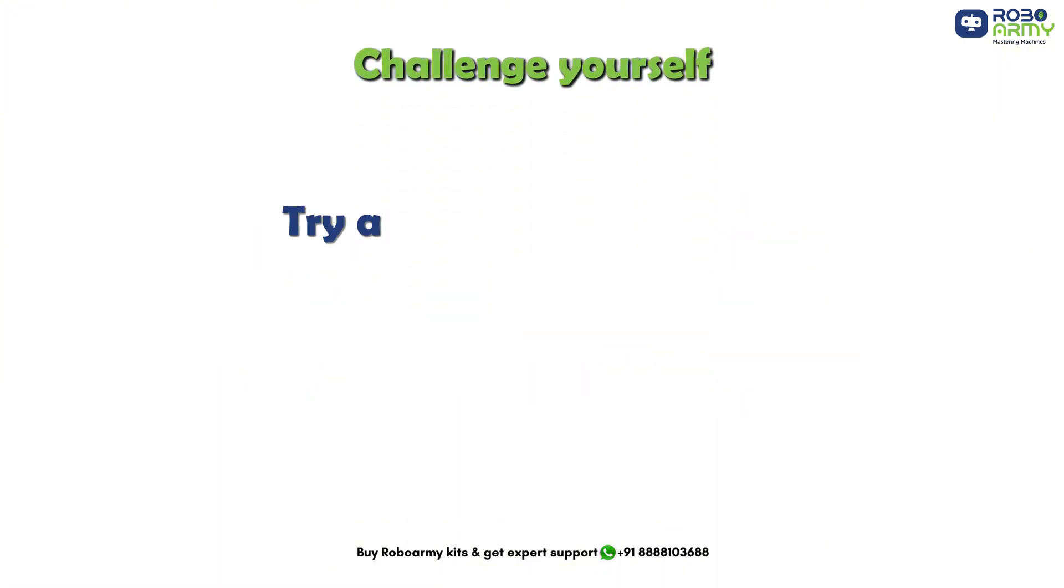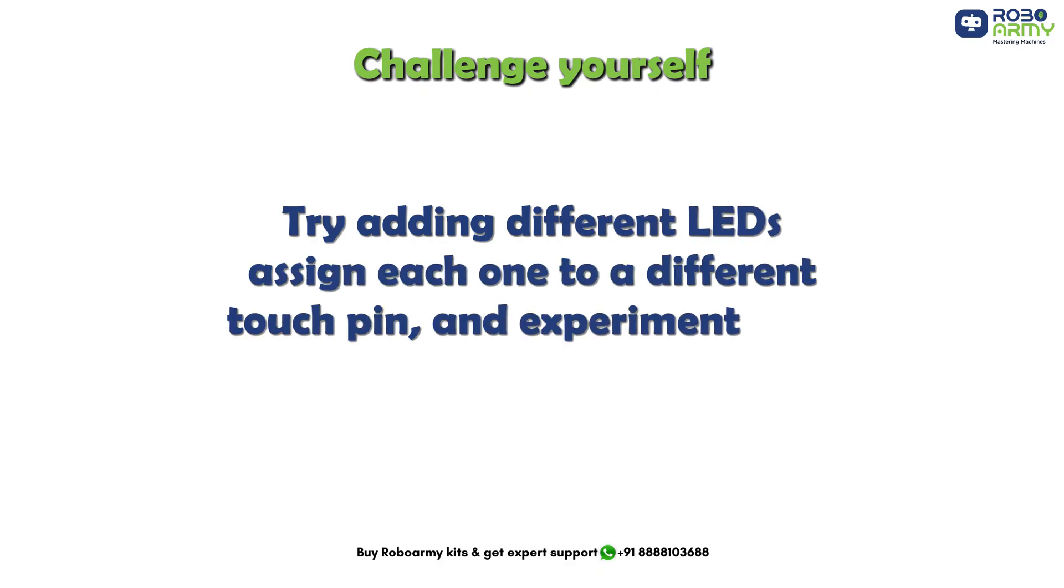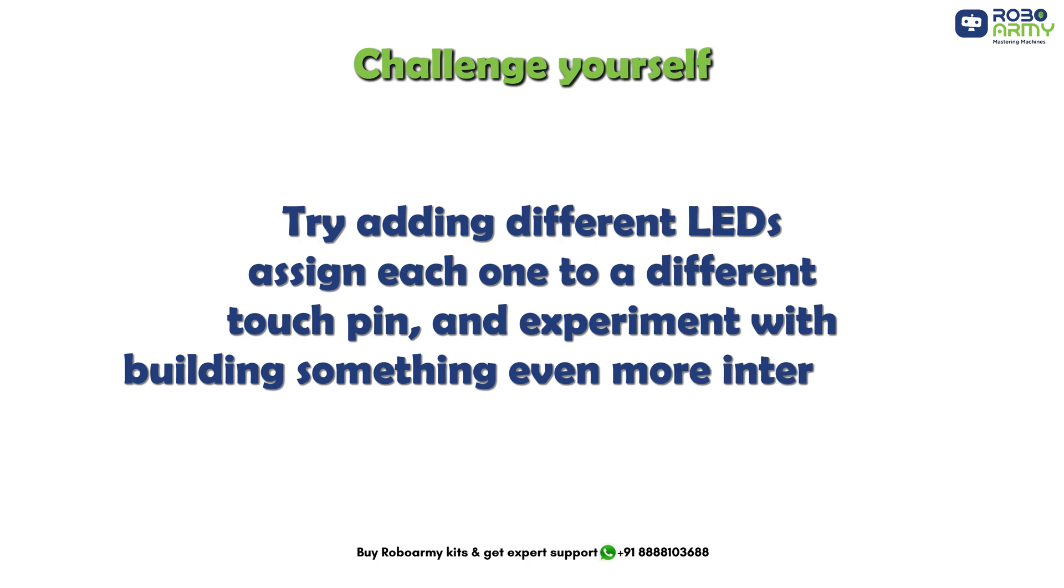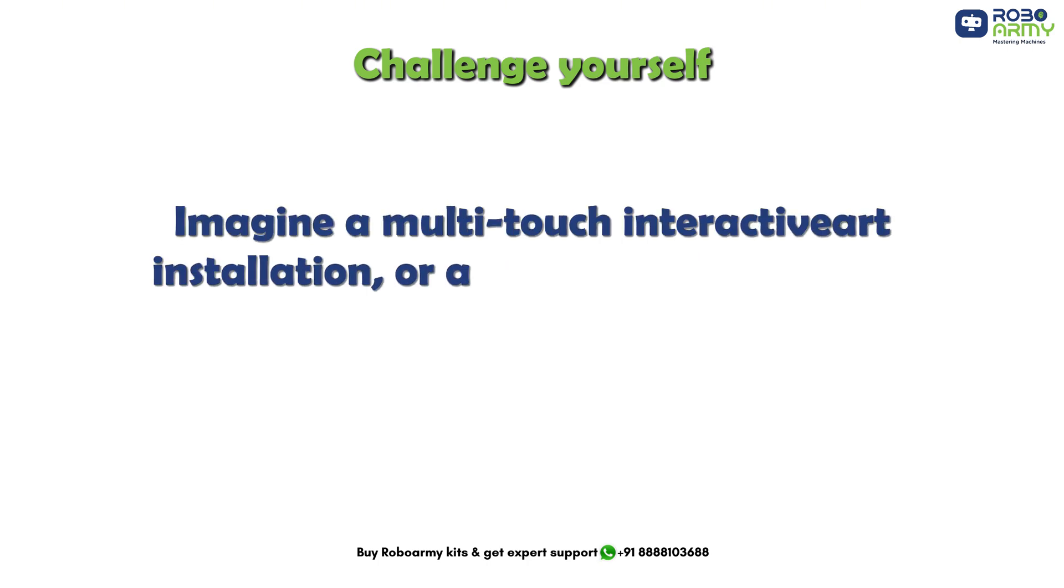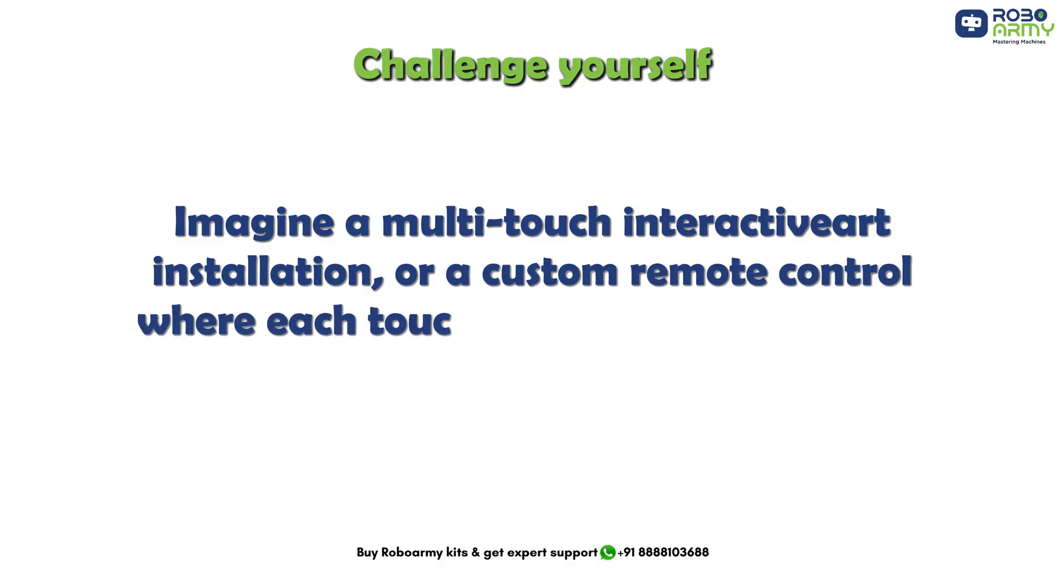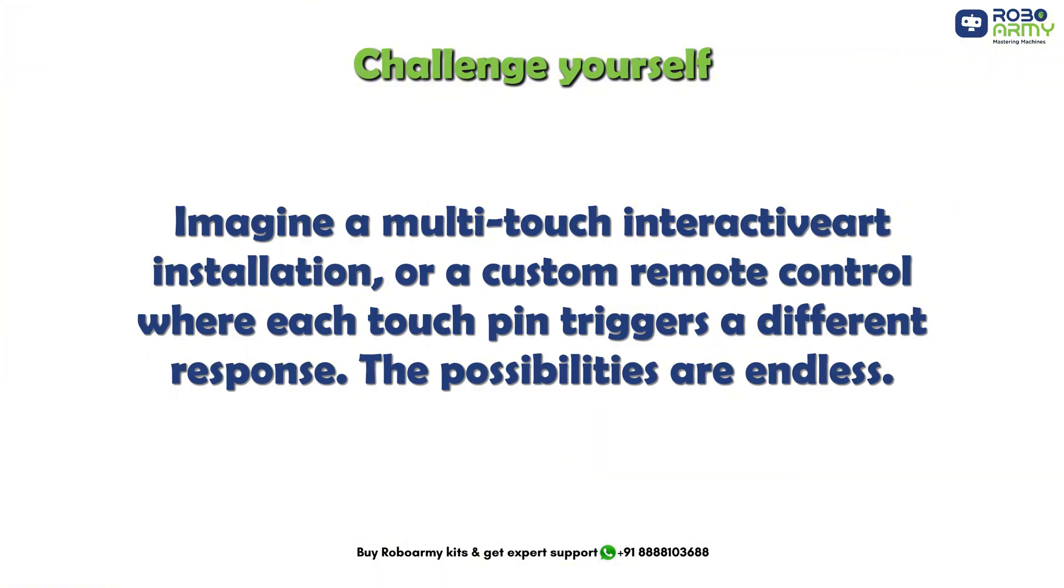Challenge yourself. Try adding different LEDs, assign each one to a different touch pin and experiment with building something even more interesting. Imagine a multi-touch interactive art installation or a custom remote control where each touch pin triggers a different response. The possibilities are endless here.